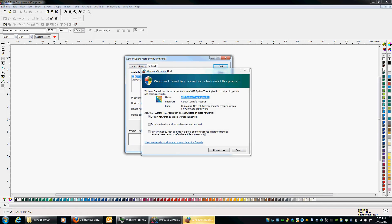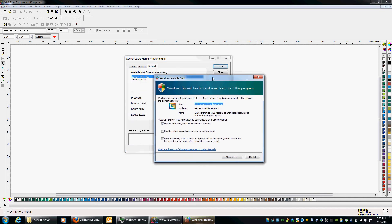Now, this has come up as a firewall warning basically saying the software is trying to access the network which is fine. So we'll allow access there.